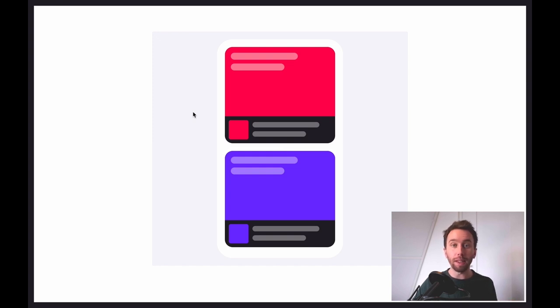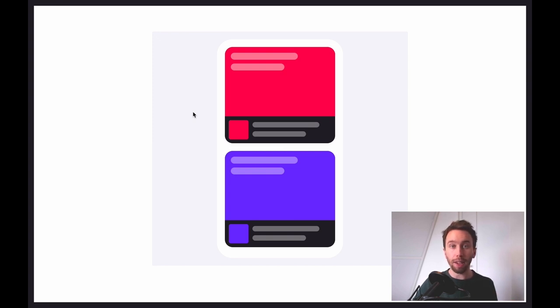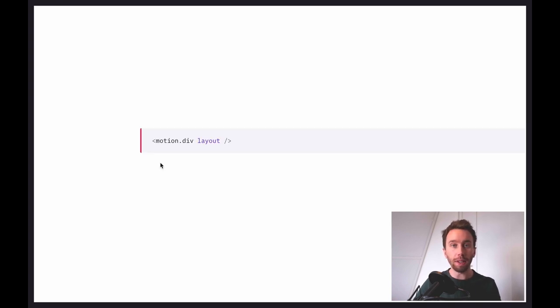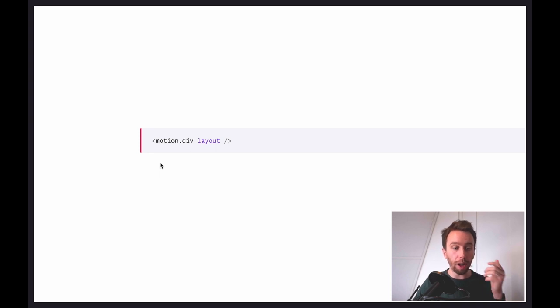Then I'm going to take a look at the basic existing approaches available to us, before explaining the layout projection technique that we have now in Framer Motion and the Framer app. We'll talk about some of the use cases and look a little bit into the technical details as well. The first thing to know is that in Framer Motion, all of the layout animations you just saw were created with some markup that looks like this.